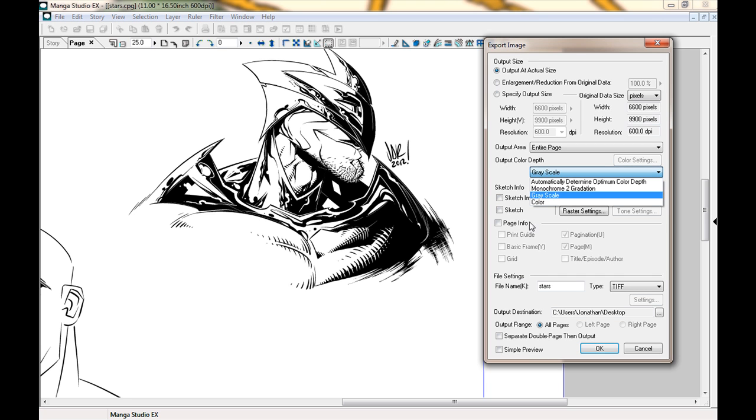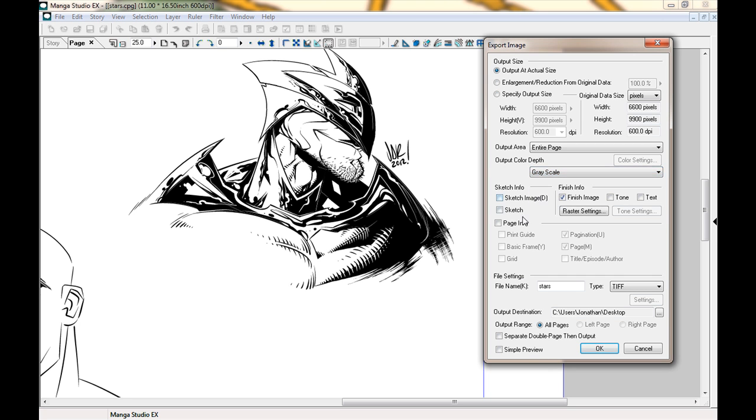Right here, Output Color Depth. The reason why I click grayscale and not color is just in case any of the sketch layer underneath comes through, which I don't think it will, but just in case, I make sure it's at grayscale.